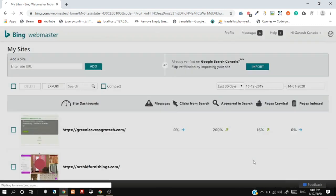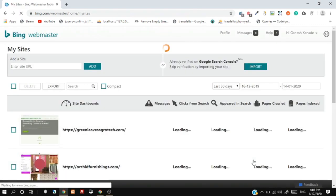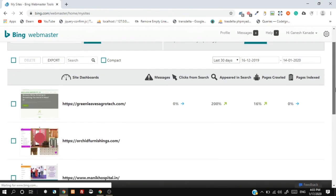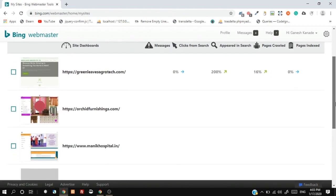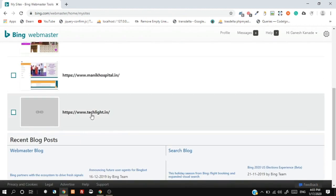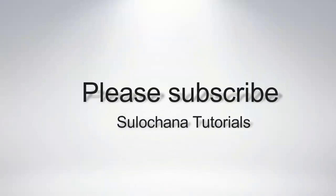We have successfully submitted our website to Google, Bing, and other search engines. If you like this video please subscribe to the channel for notifications of more web related videos. Thanks and see you in the next video.